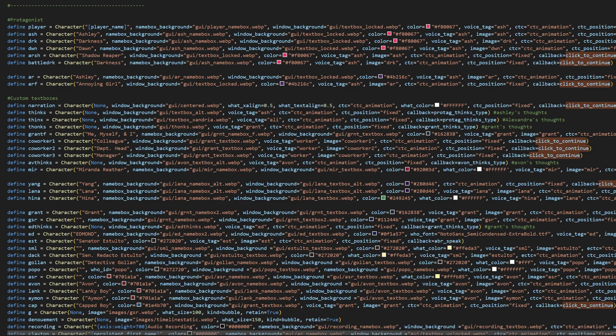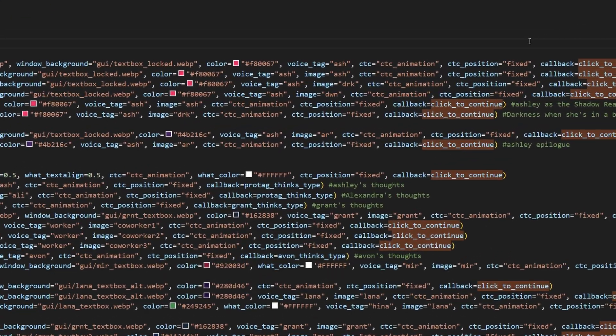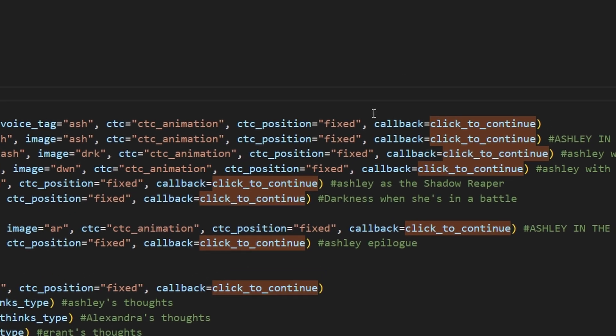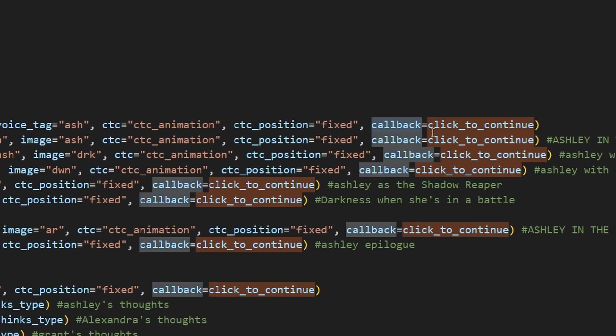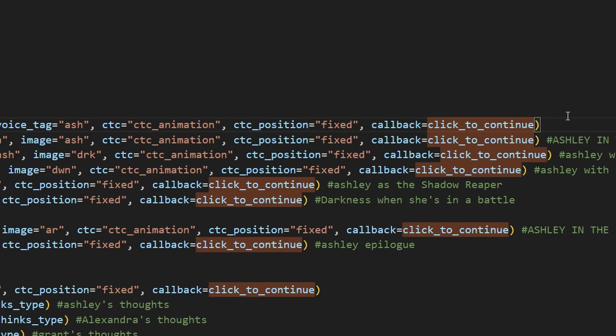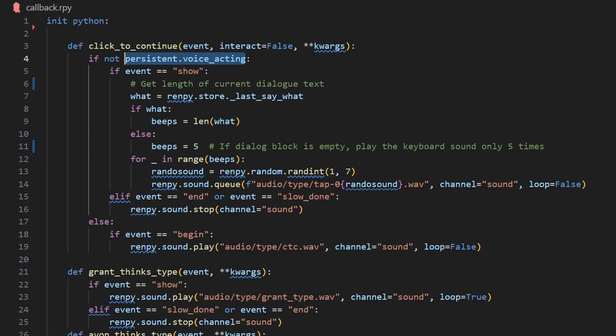This click to continue function should be in the character object of every character in your game. So you would format it as callback equals click to continue. And as a reminder, click to continue is the name of our function.